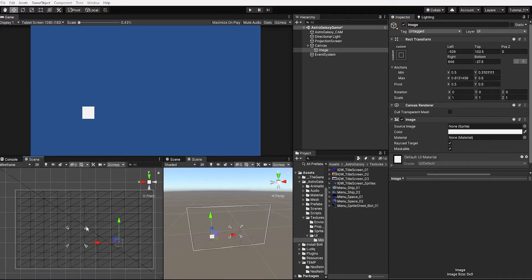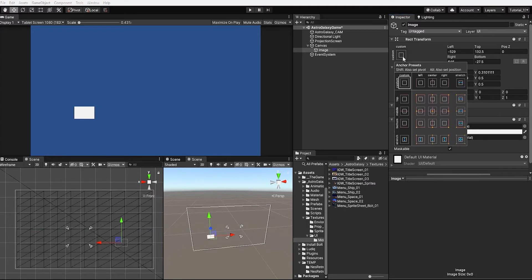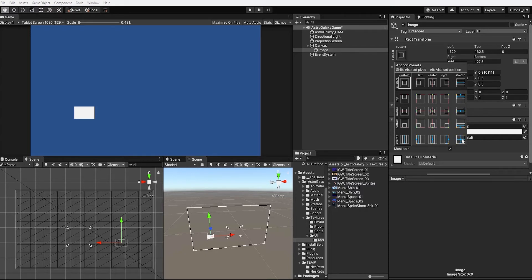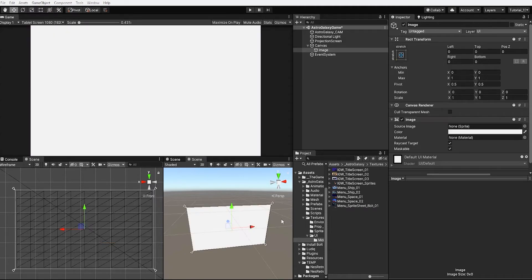We can do this manually or by using our anchor presets. To display our anchor presets we need to click our anchor preset icon at the top left of our rect transform. By holding the shift and alt button and clicking the anchor preset in the bottom right of our anchor preset window we can set both the size and positioning of our anchor points and our image to stretch the entirety of our canvas.